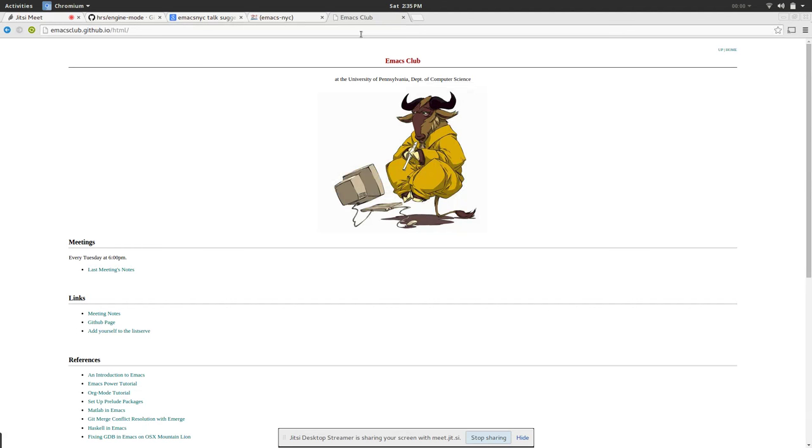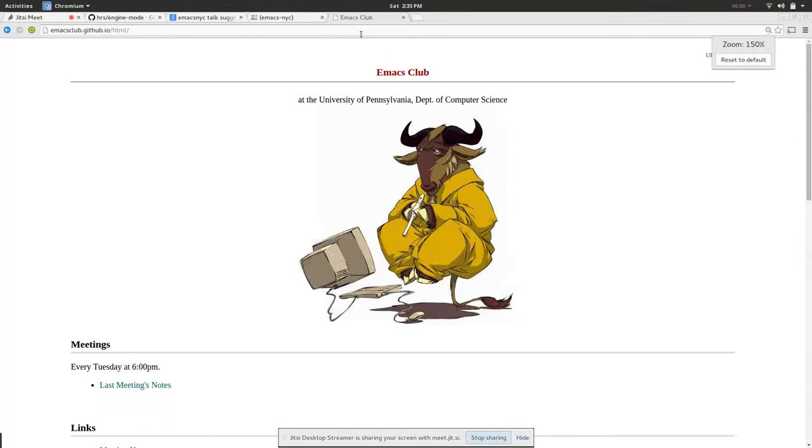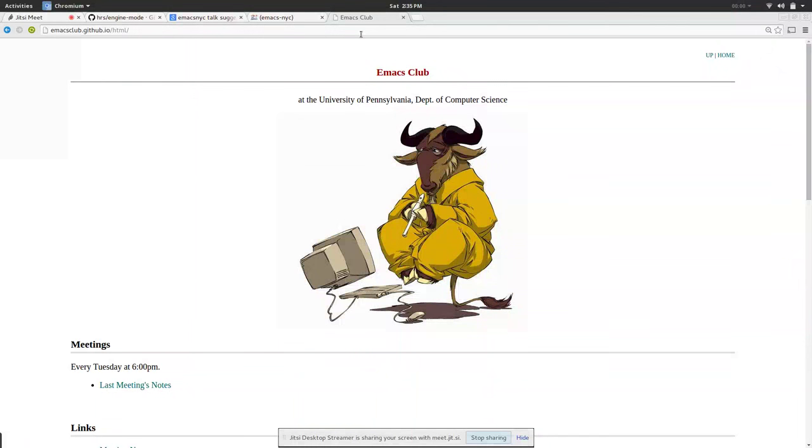How do I make this bigger? Control plus. Sweet. Okay so we actually have the domain emacsclub.com. Yeah. Nobody else had a club.